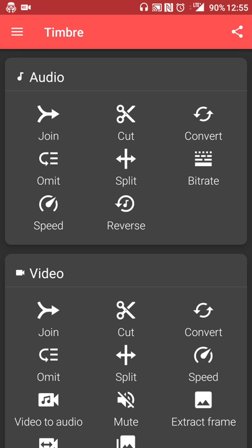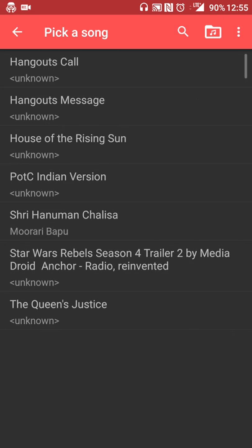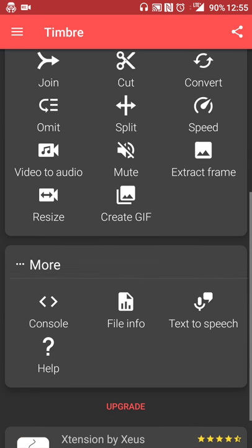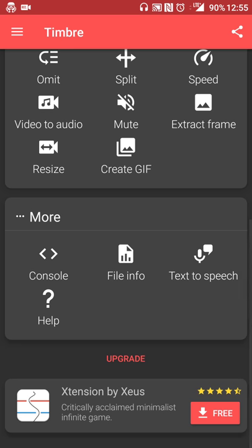And then there's also an audio side of things as well. If you want to combine audios, convert files, adjust the bit rate, adjust the speed, you can do that. If you want to reverse files, omit files, split them. There's all those different things available.